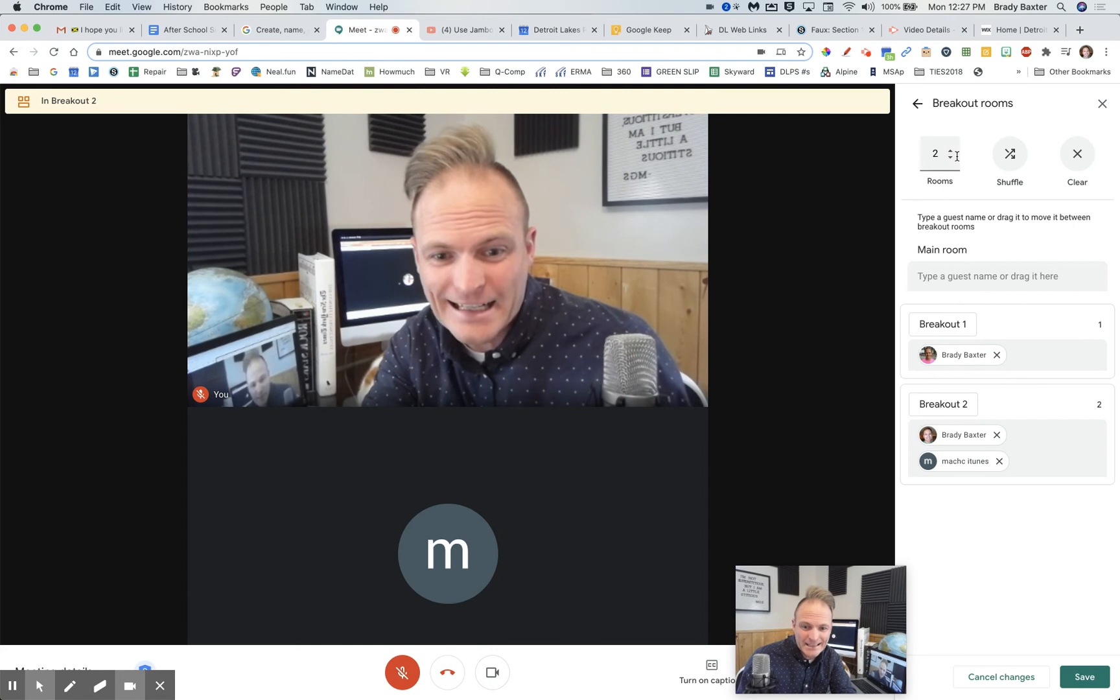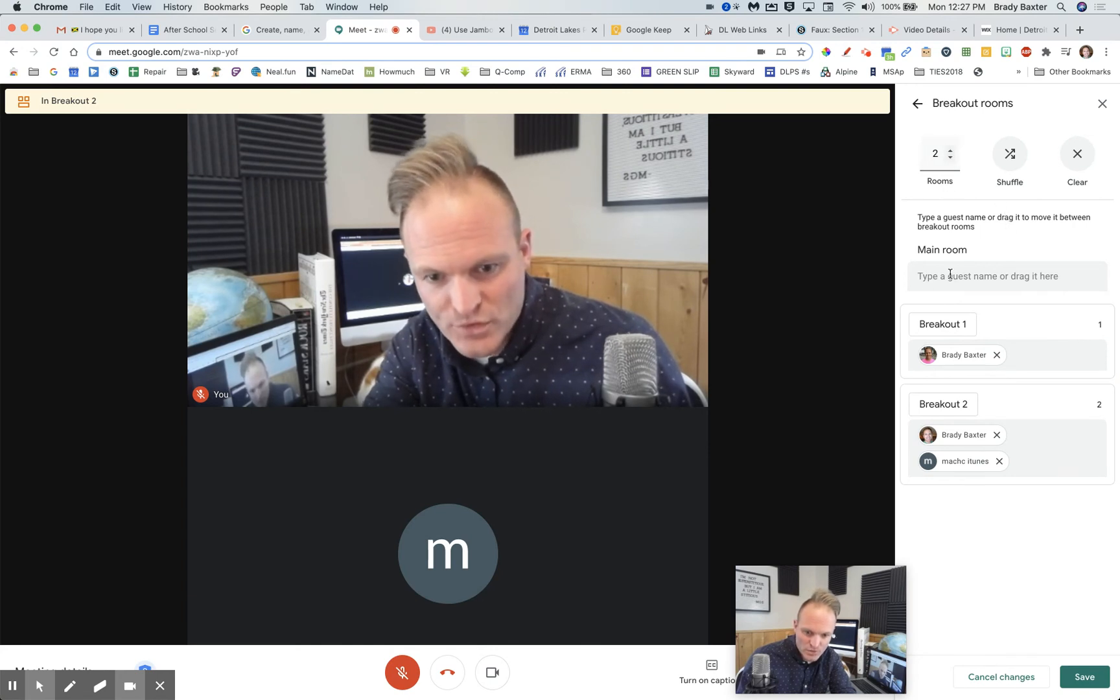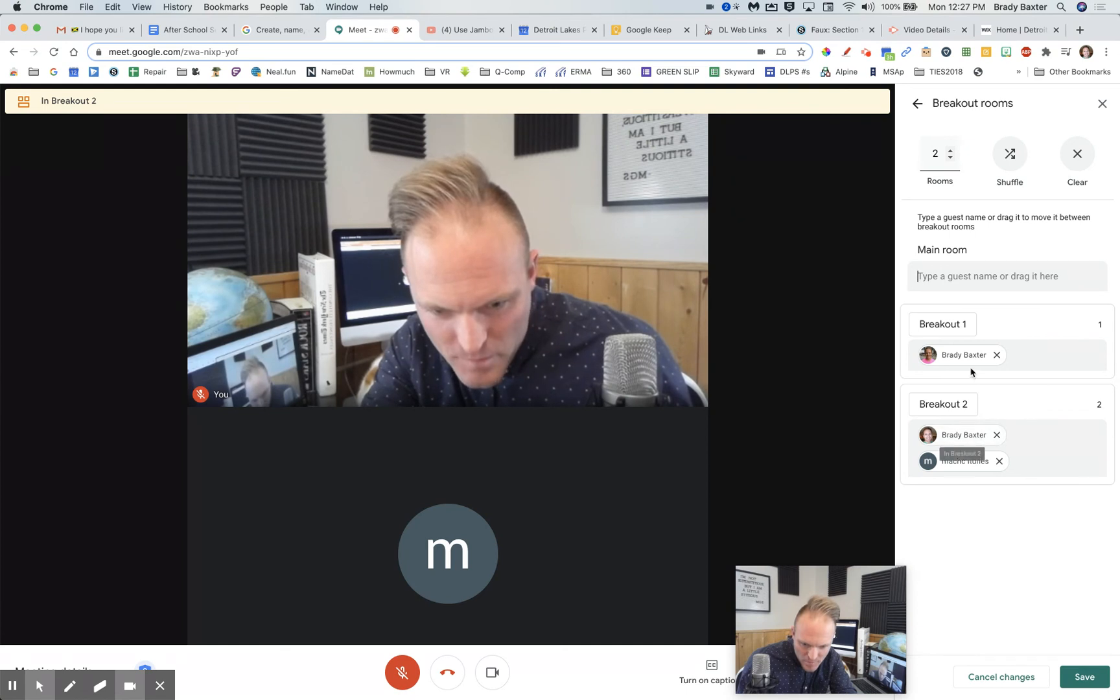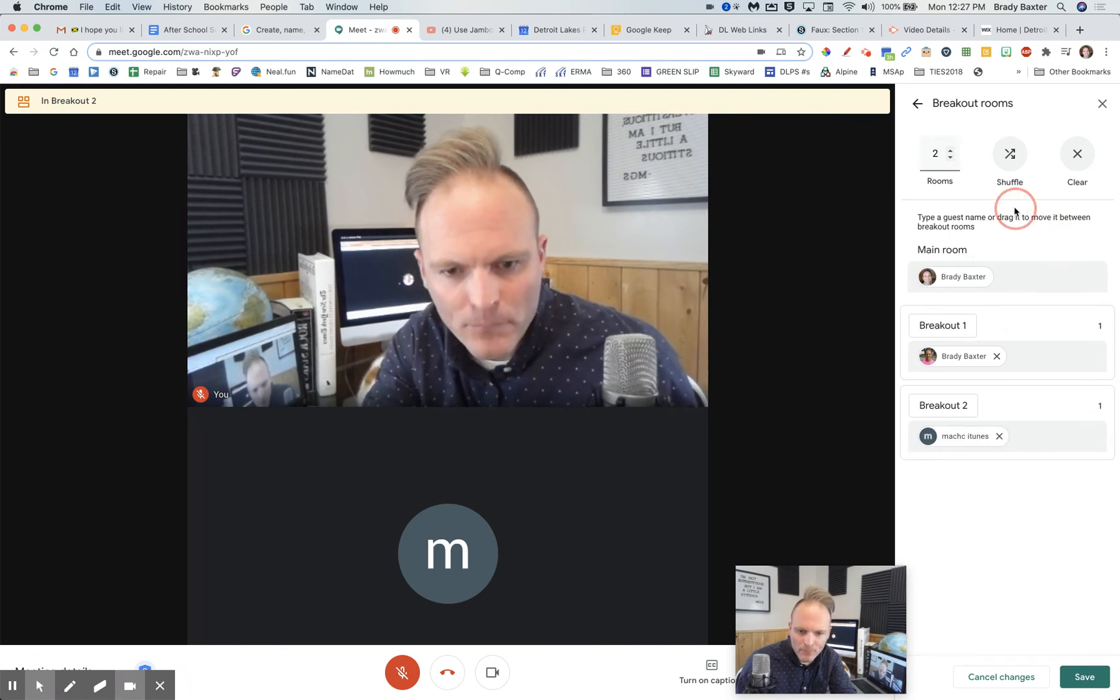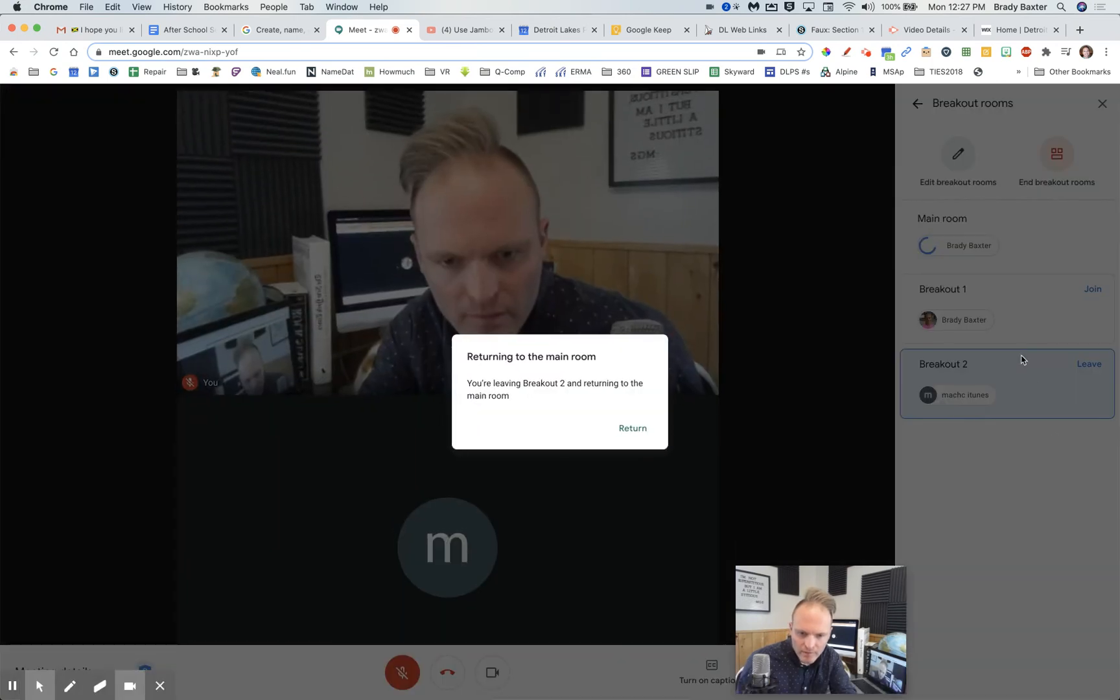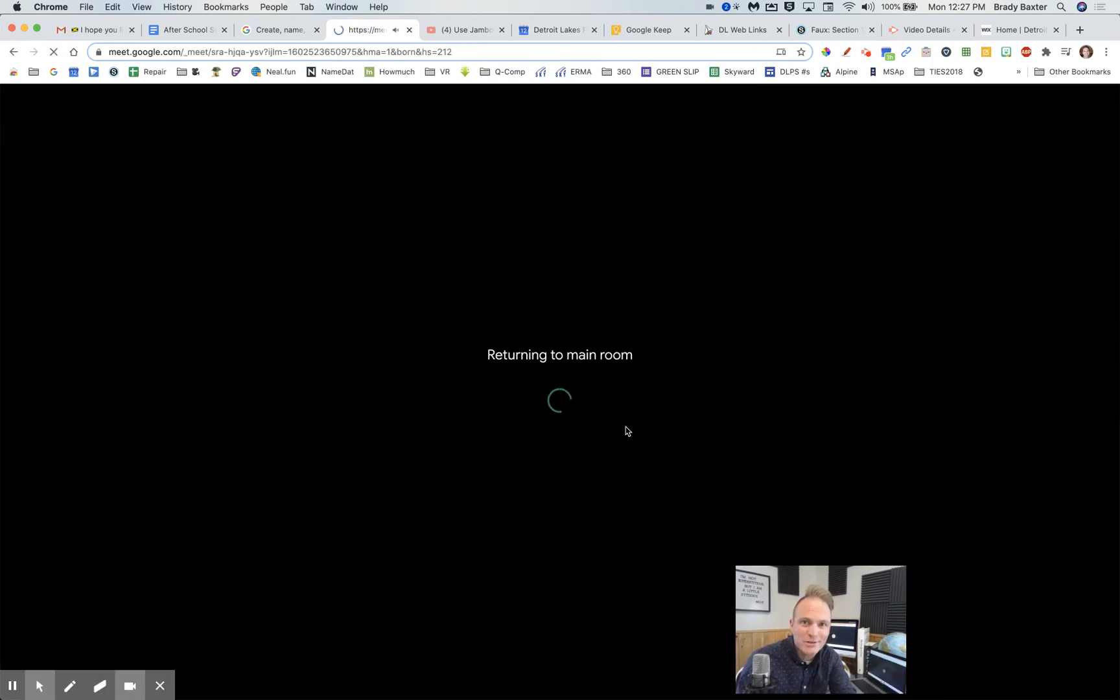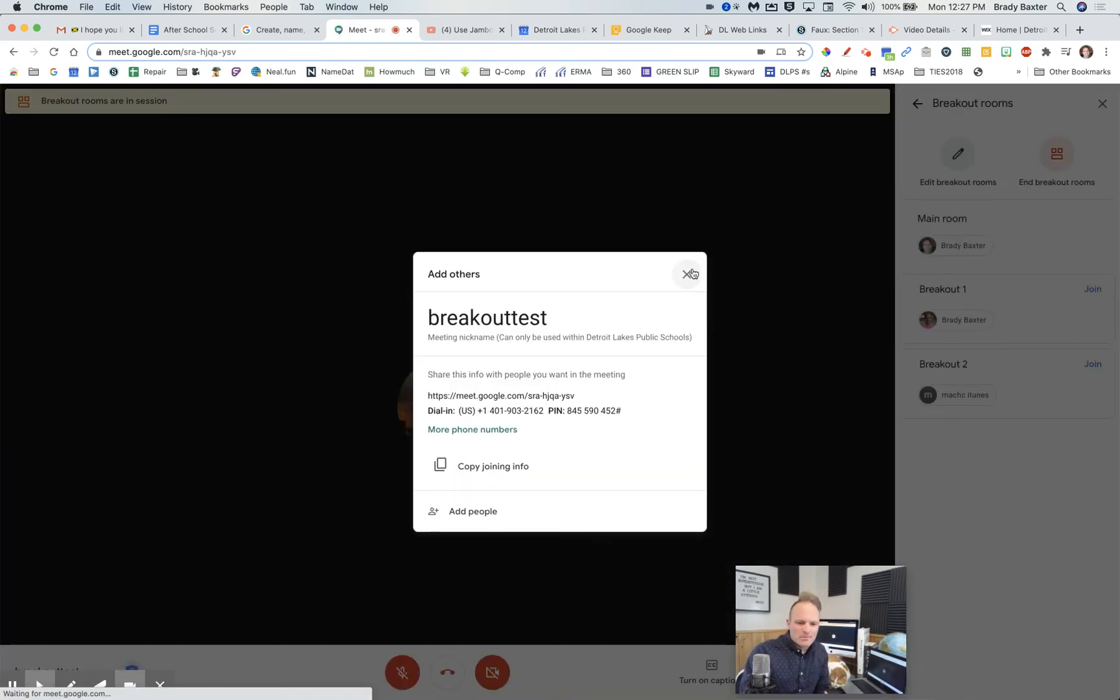If you click on edit, okay, you can just change the amount of rooms. Okay, now it's funny. Let's put me back into the main room here. Okay, we'll click on save. All right, so now I'm returning to the main room. Yes, I'll return. It asks me. Okay, very good. All right, so I'm in. There we go.